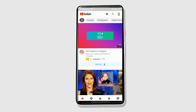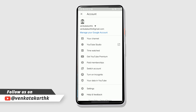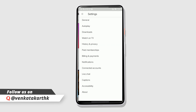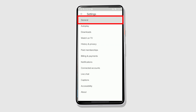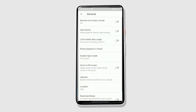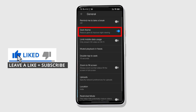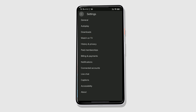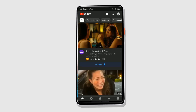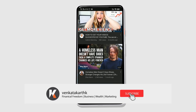To enable the dark mode, click on your profile picture on the top right corner of your screen, then click on Settings. Now click on General, and then click on Dark Theme — the second option from the top. Once you toggle it on, you can see the dark mode has been applied instantly.